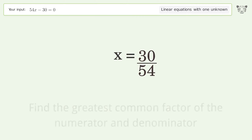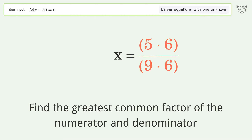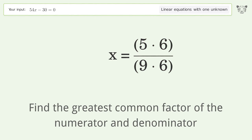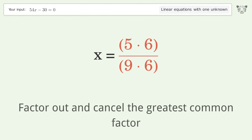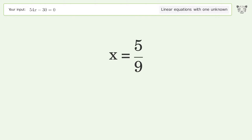Find the greatest common factor of the numerator and denominator. Factor out and cancel the greatest common factor. And so the final result is x equals 5 over 9.